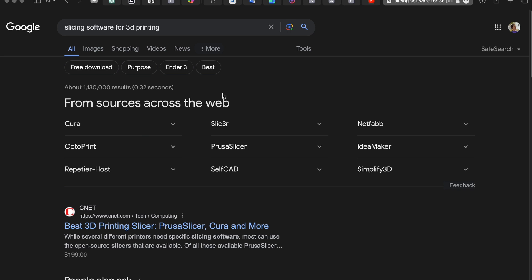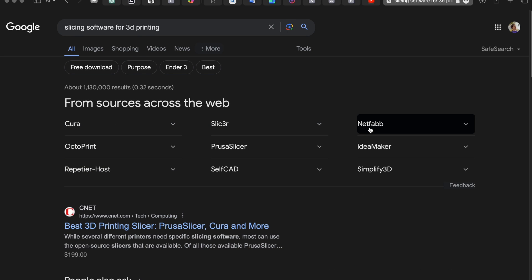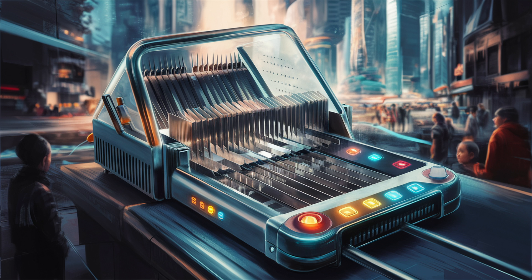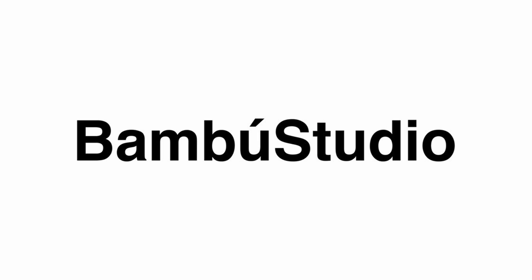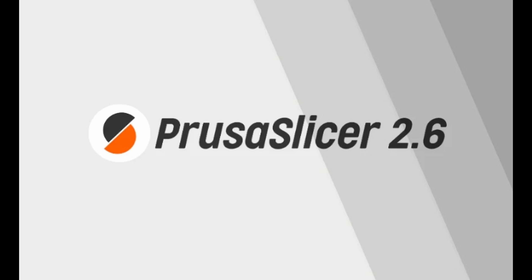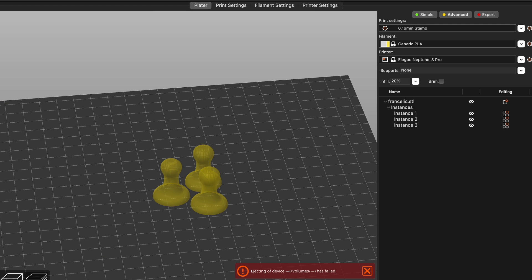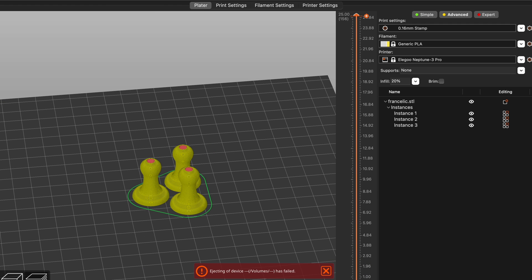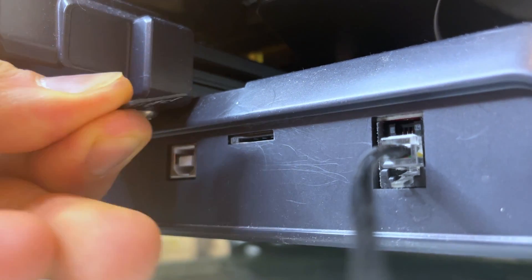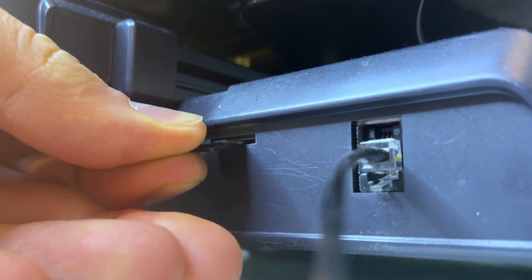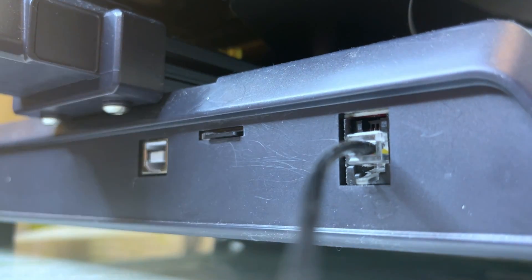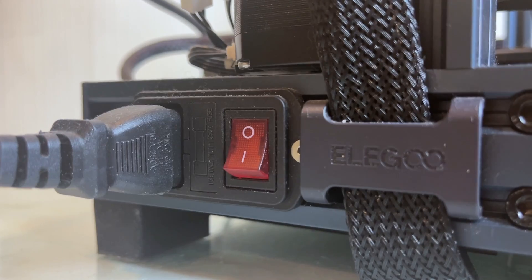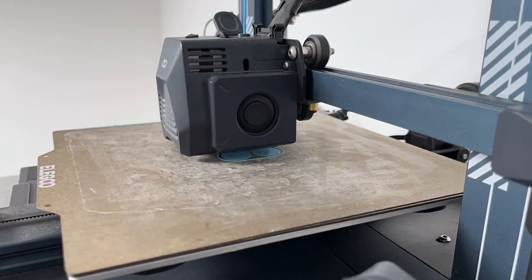To generate G-code you need slicing software. There are lots of different slicing software options out there, but some popular ones include Cura, Bamboo Studio, and PrusaSlicer that are tailored to your specific printer and the material you are using. Once you have your G-code ready, you can load it onto your 3D printer and start the printing process.